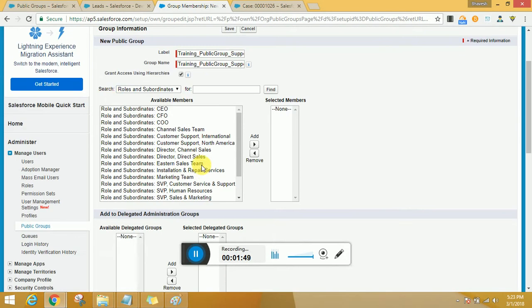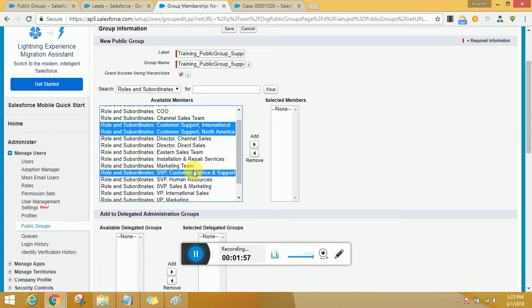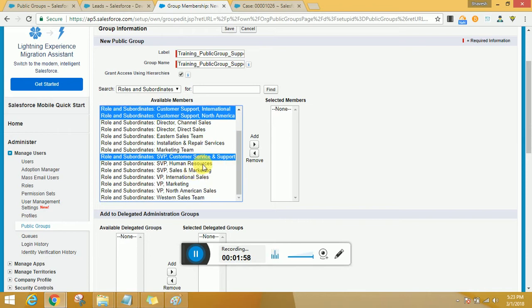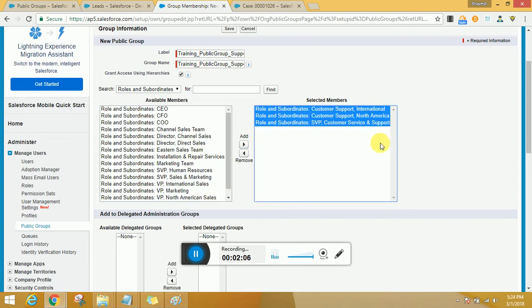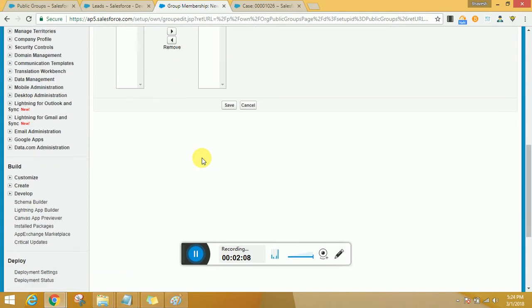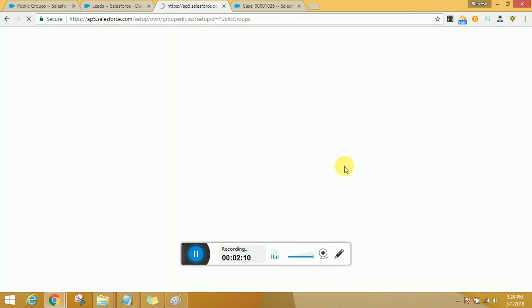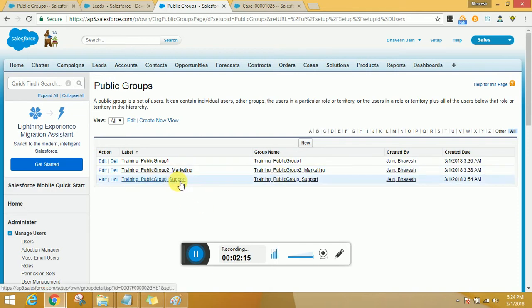Now this is a group that I'm creating for the support folks, so I would be selecting it based on the roles or roles and subordinates. That's totally fine. So I'm going to be selecting everyone in the support channel, so I'll pick them up from here. So I see the support team there, there, and there.